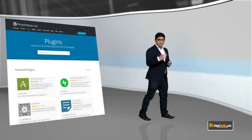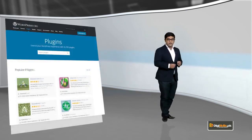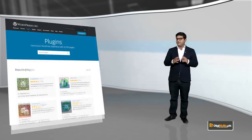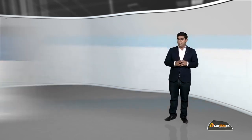Thanks to WordPress, and thanks to a plugin that we will discuss in a lot of detail, you can create your own forum very easily using a simple plugin on WordPress.